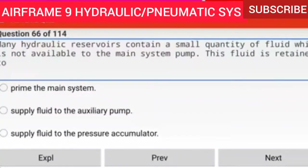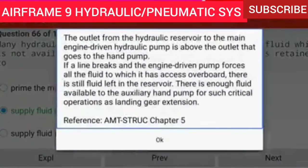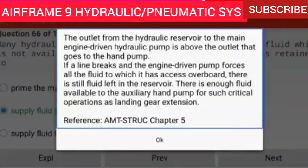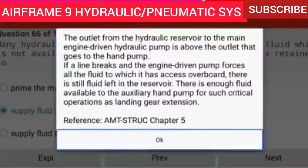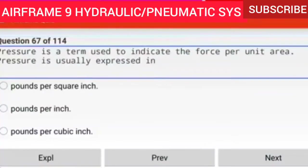Question 66 of 114: Many hydraulic reservoirs contain a small quantity of fluid which is not available to the main system pump. This fluid is retained to supply fluid to the auxiliary pump. The outlet from the reservoir to the main engine driven hydraulic pump is above the outlet that goes to the hand pump. If a line breaks and the engine driven pump forces all available fluid overboard, enough fluid remains available to the auxiliary hand pump for critical operations such as landing gear extension.